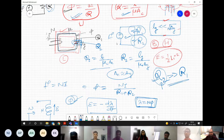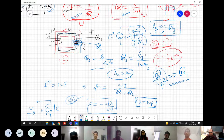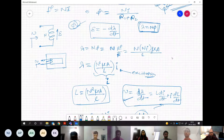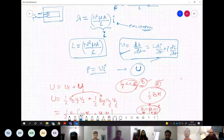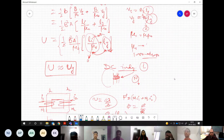We must ensure the air gap is not very large — specifically much less than the square root of the cross-sectional area — to avoid fringing effects and non-idealities. We have computed the self inductance and seen how energy is distributed: most of the energy is confined within the air gap. That is how DC inductors are made.